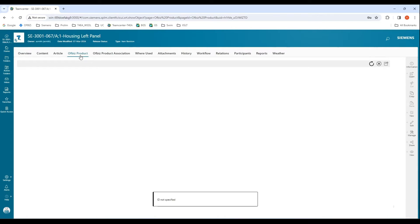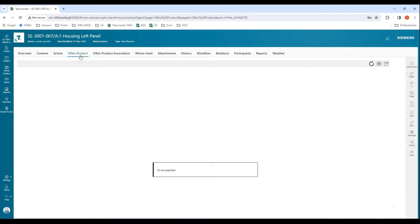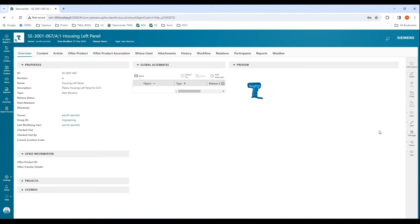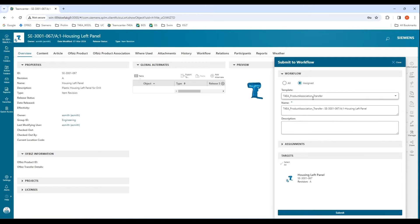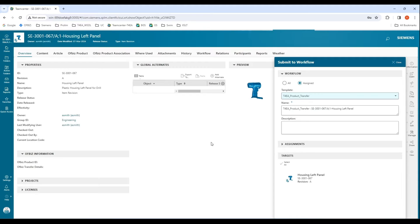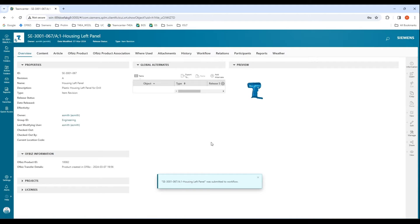If I go over to the Office products tab, I'll have a message saying ID not specified, which means it is not present in the Office ERP system. This Office product tab is a live data view of the attributes within the ERP system. Let us take a look at how we can transfer the specific item to the ERP system. I'll be using a simple one-step workflow, and once it's submitted and completed, we'll see information updated within Teamcenter.